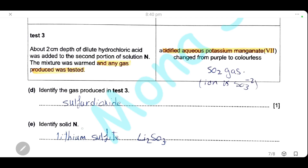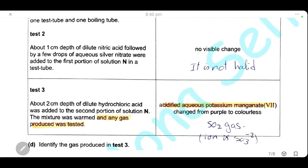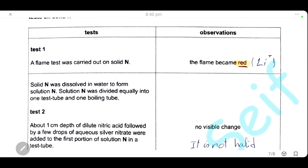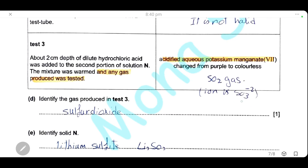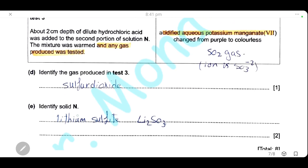Identify solid N. The cation is lithium (from the flame test) and the anion is sulfite (since sulfur dioxide gas was produced with hydrochloric acid). Therefore, solid N is lithium sulfite.